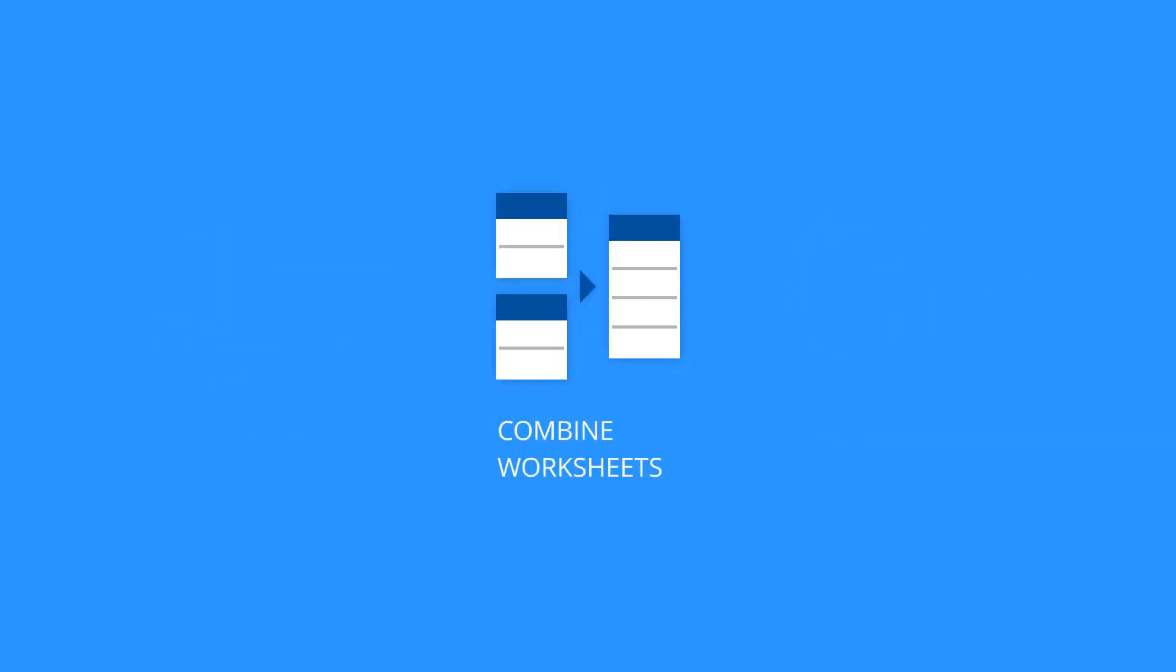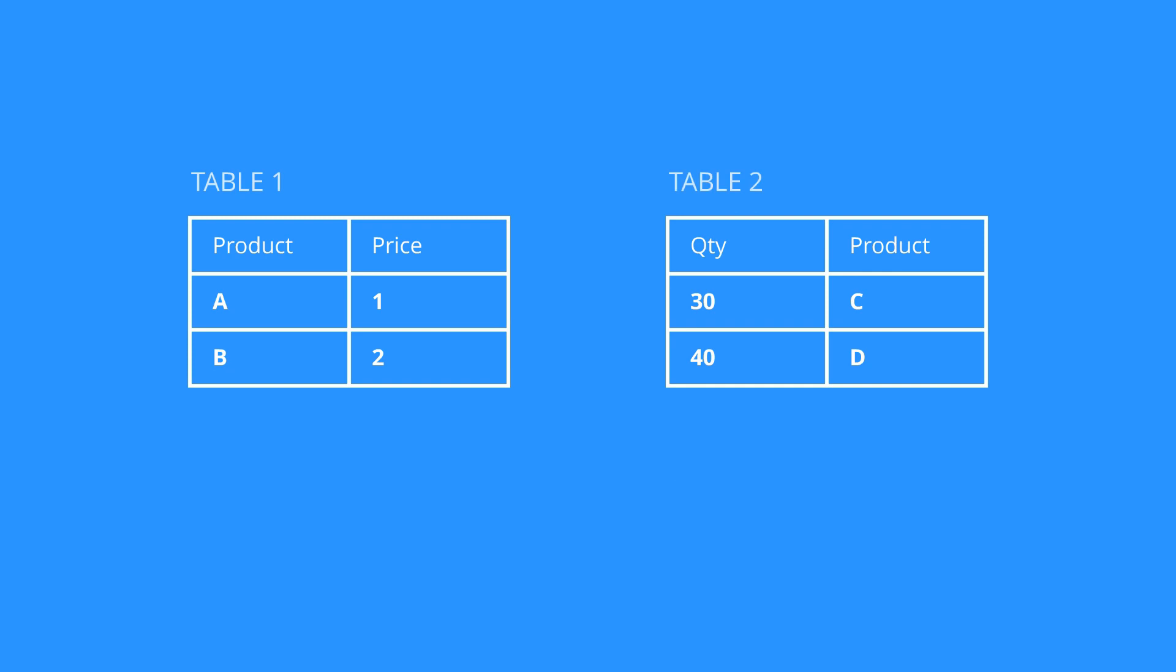First, let's look at one common challenge we have when joining records from different tables. The columns may be the same, but the order is often different.